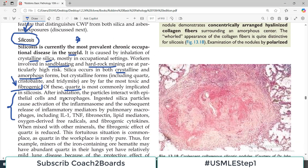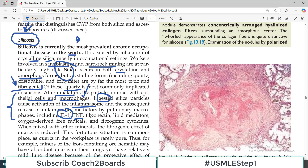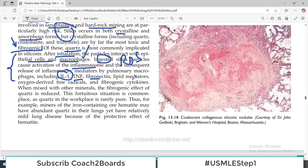After inhalation of silica, the particles interact with epithelial cells of the lung and macrophages. Ingested silica particles cause activation of the inflammasome and subsequent release of inflammatory mediators — IL-1, tumor necrosis factor, fibronectin, lipid mediators, and reactive oxygen species — all of which are fibrogenic and induce fibrosis of the lung tissue.